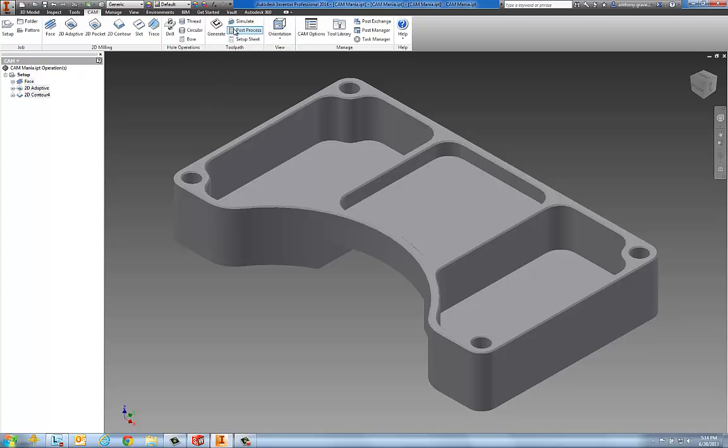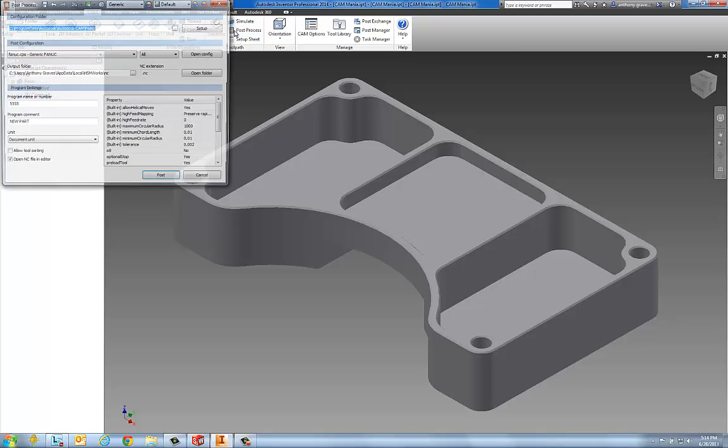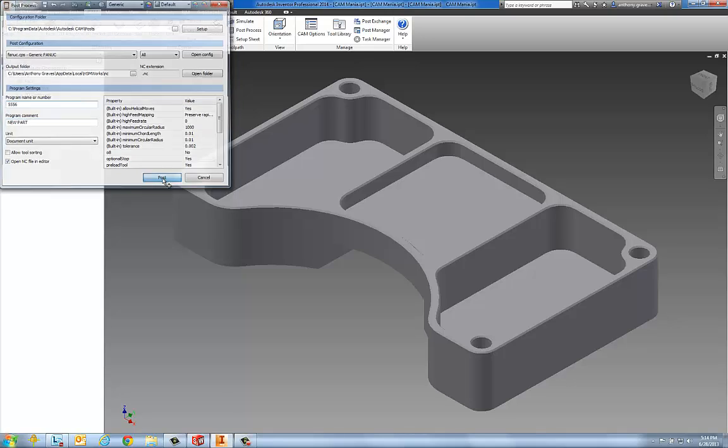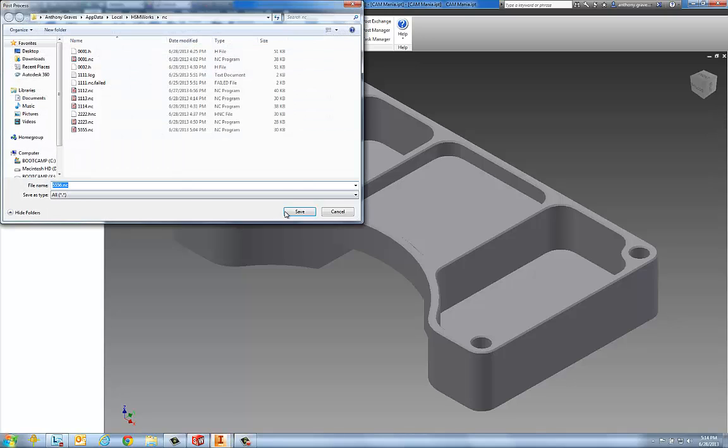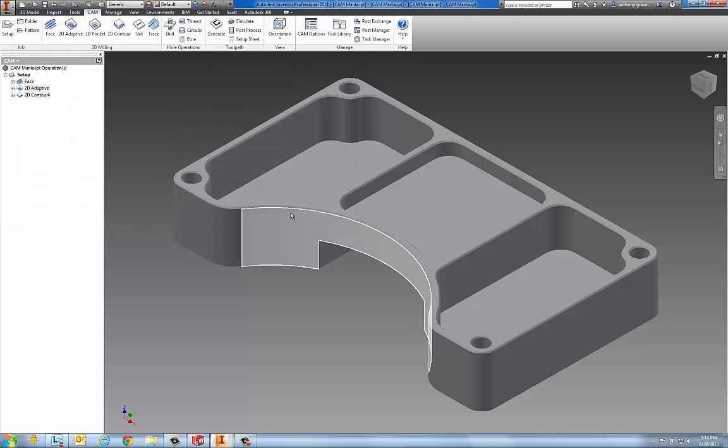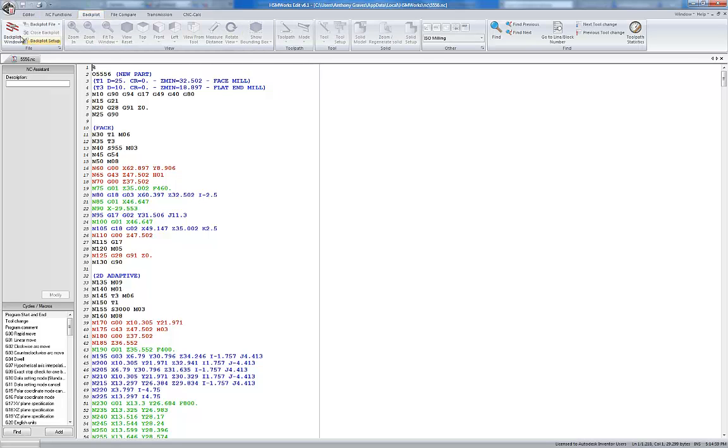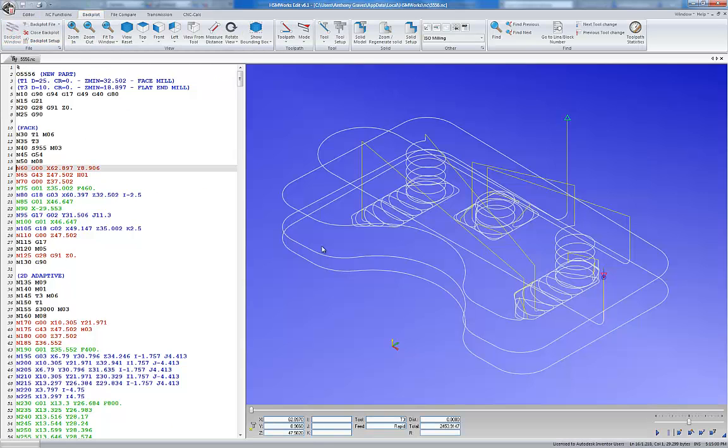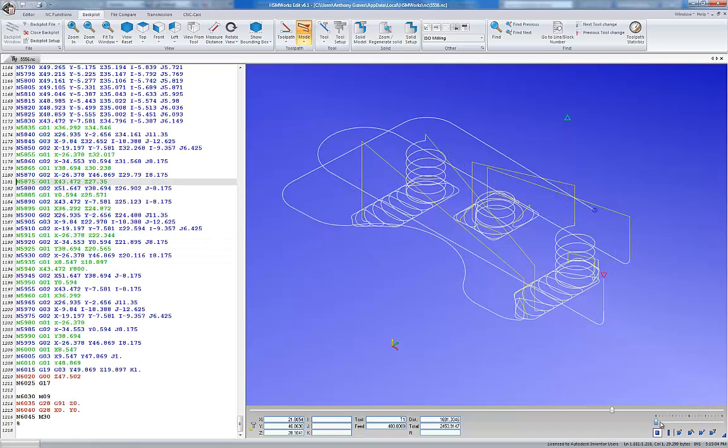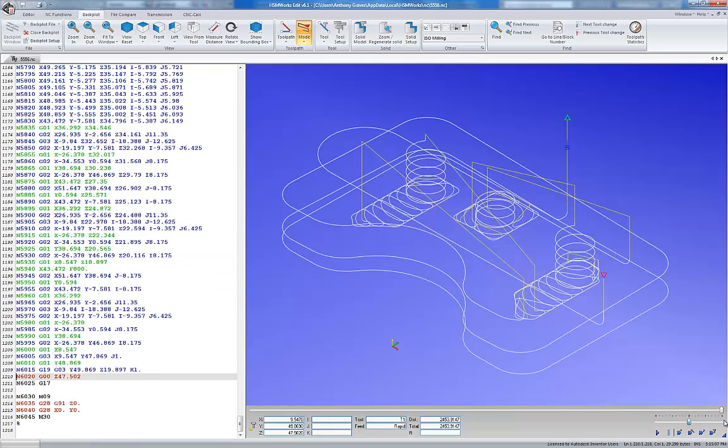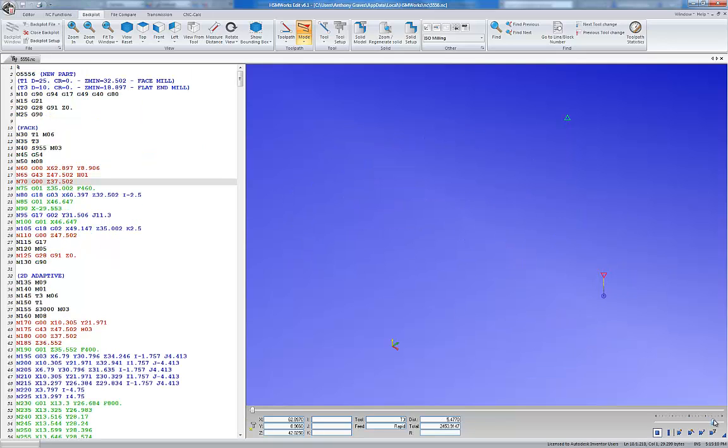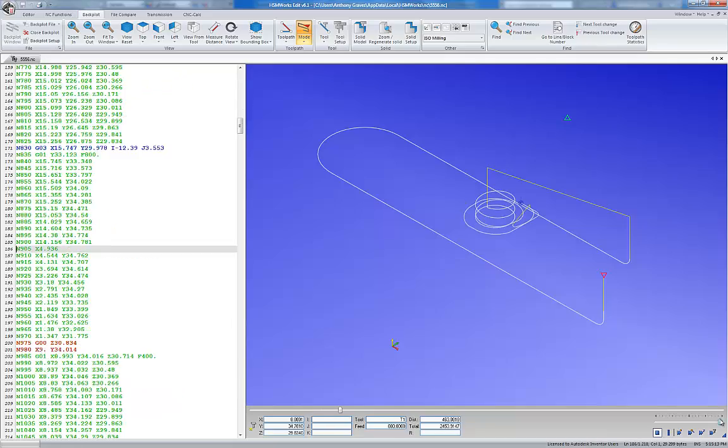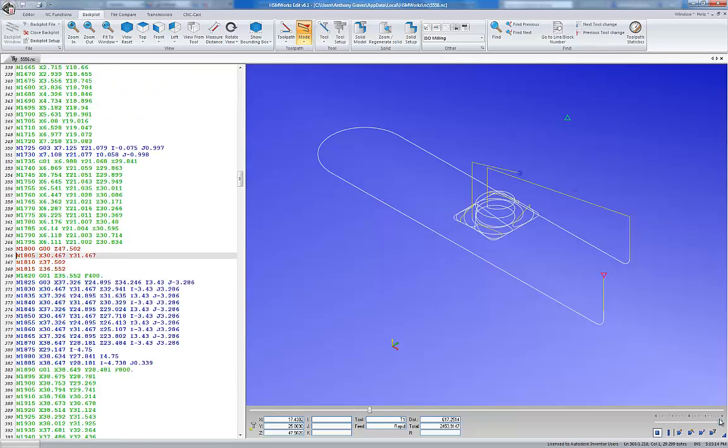Let's post-process these operations. Call that new part. We'll save that to the drive, and let's backplot our G-code. This is generic FANUC code. We can do that forward and reverse. This essentially allows us to verify the G-code that we post out of Inventor HSM Express.